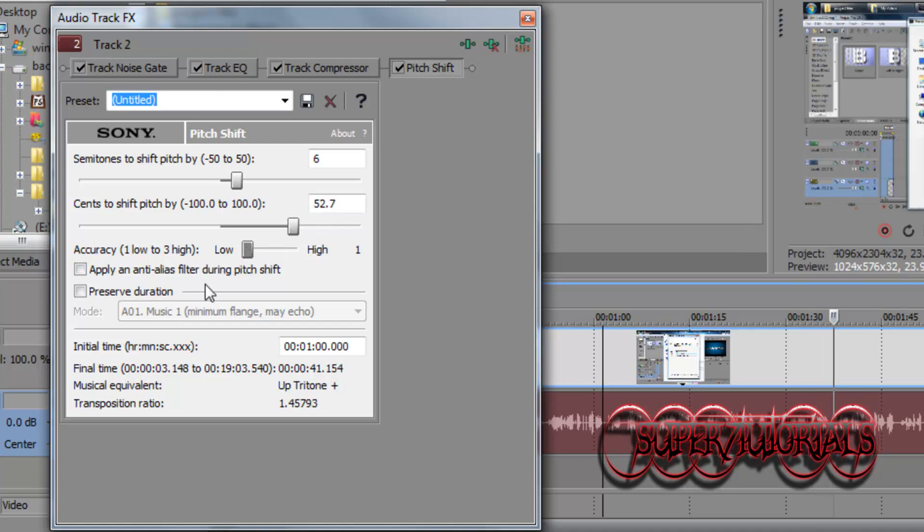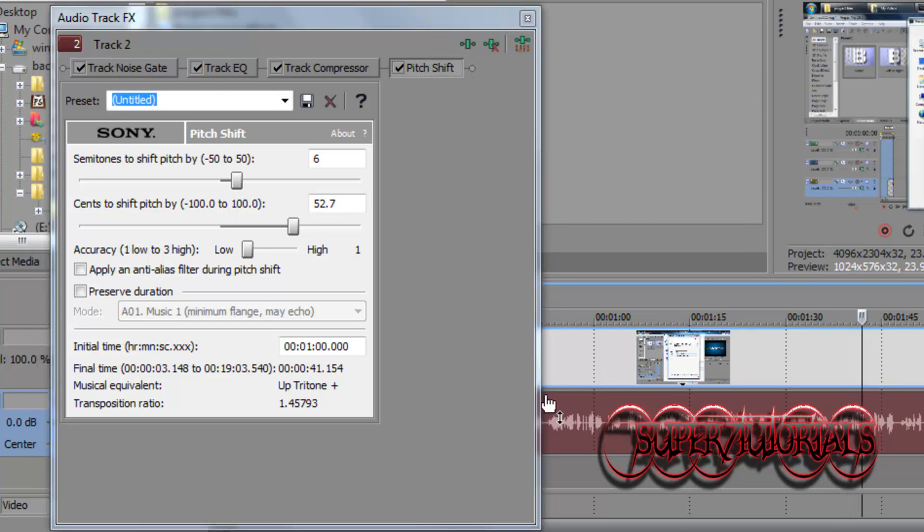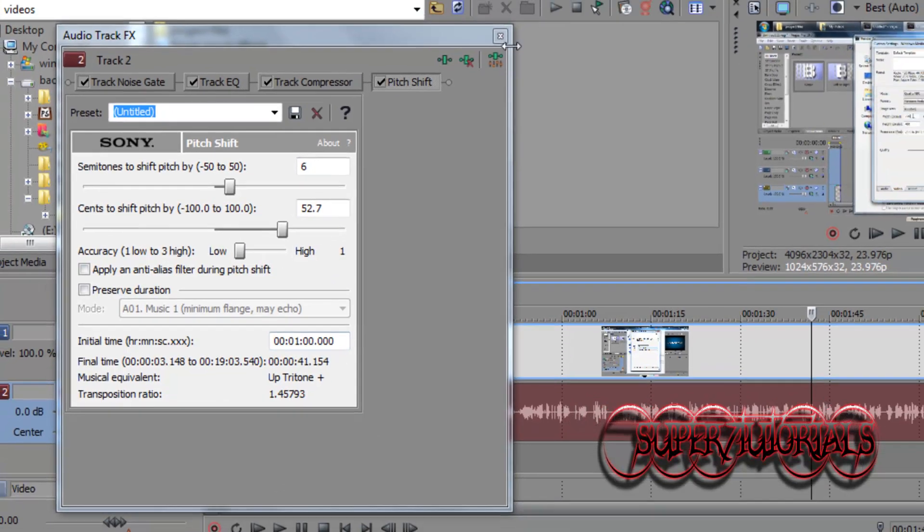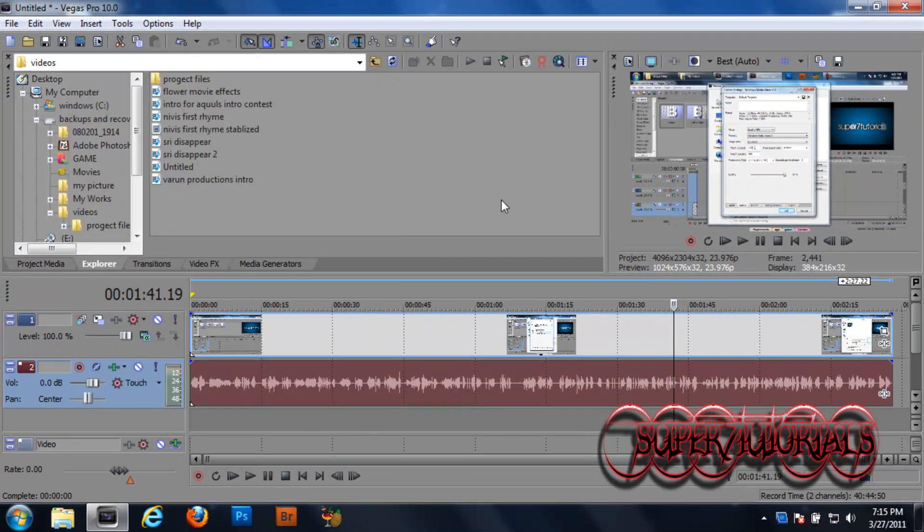Yep, that's perfect. You can hear the squeaky voice. So that's enough for me. Let's close this and render your video.